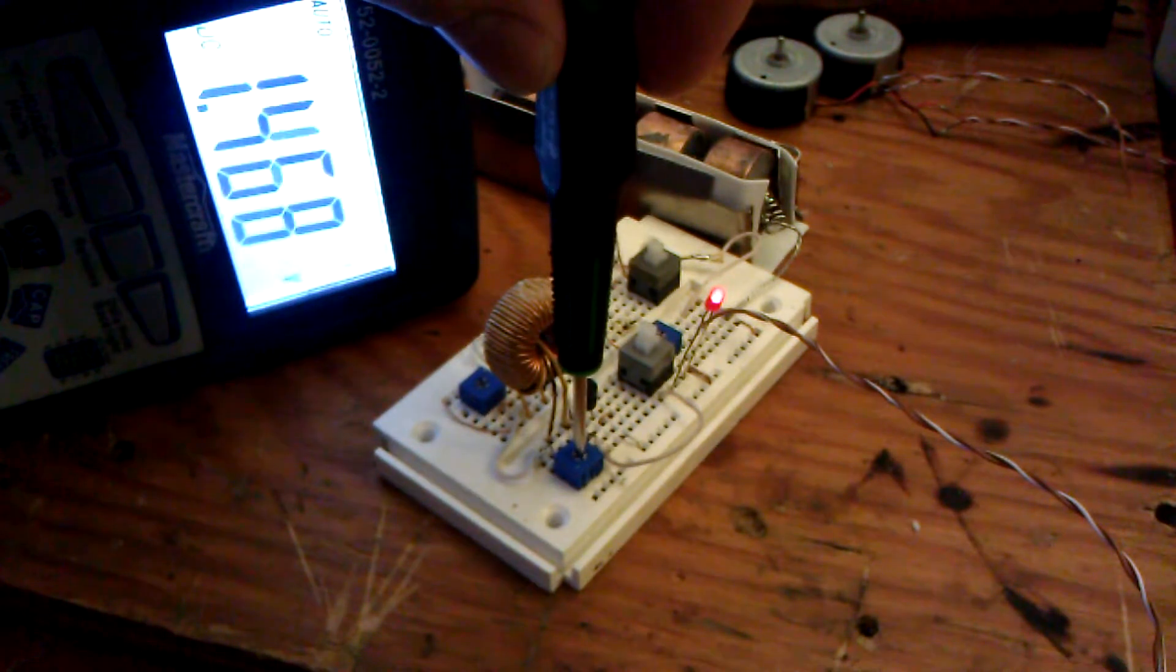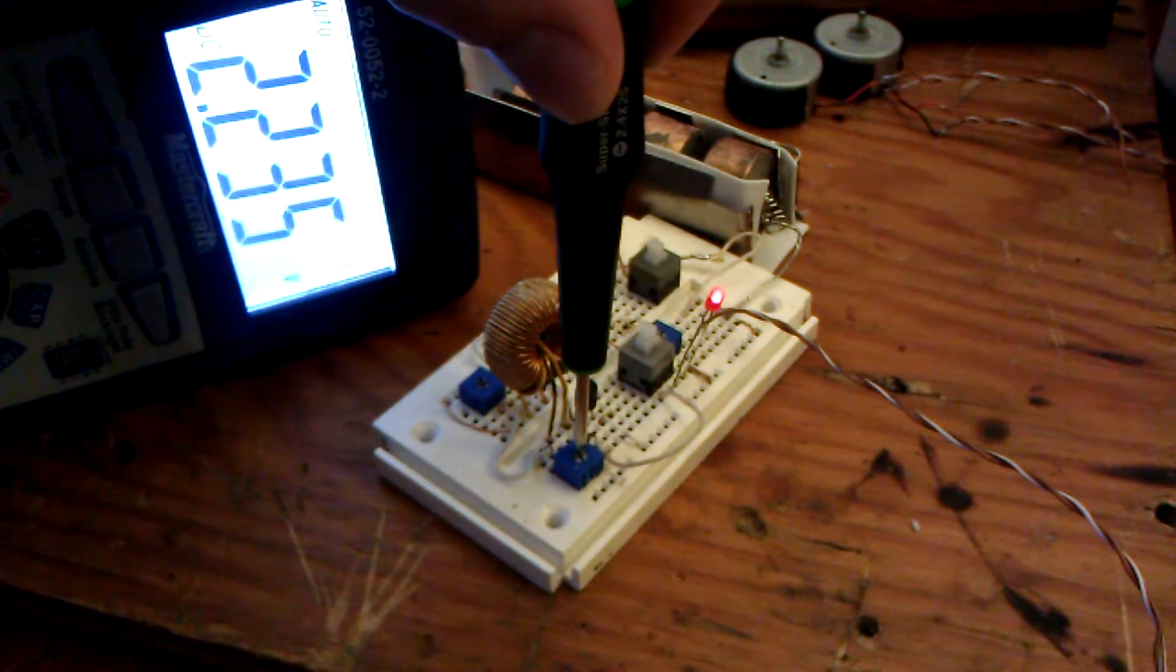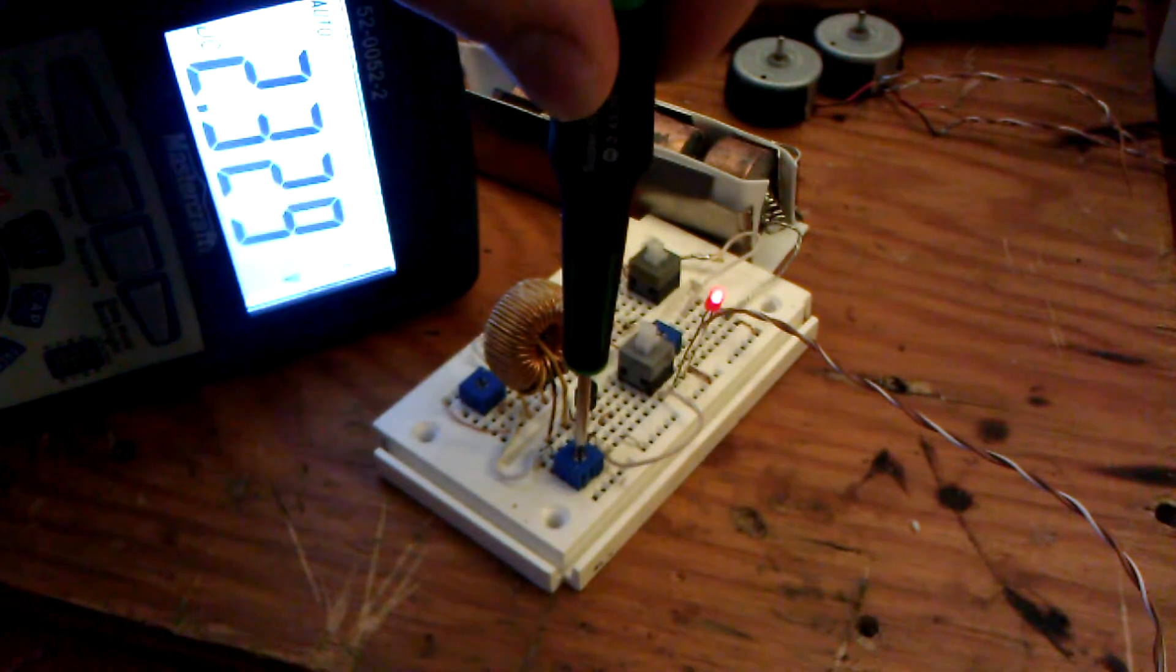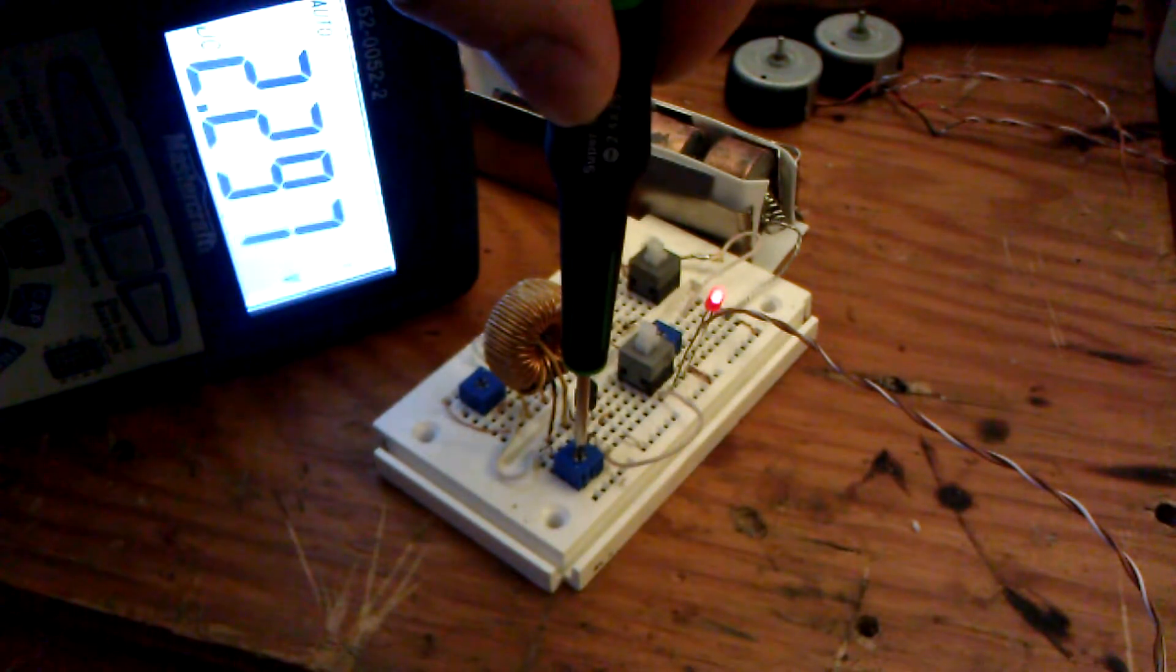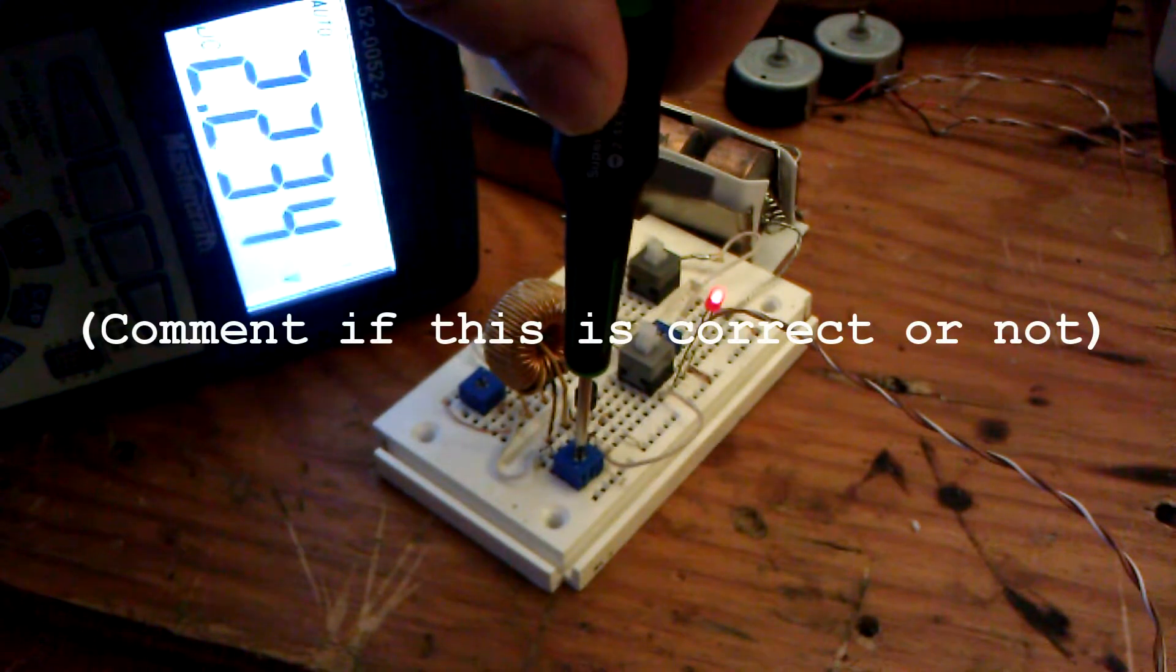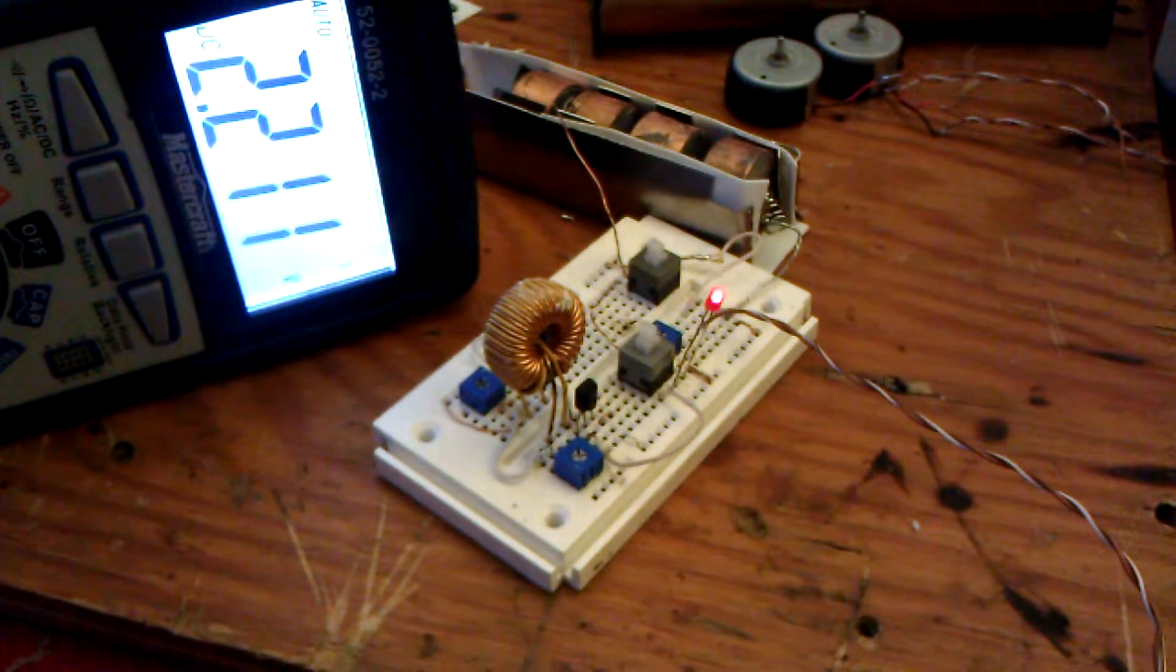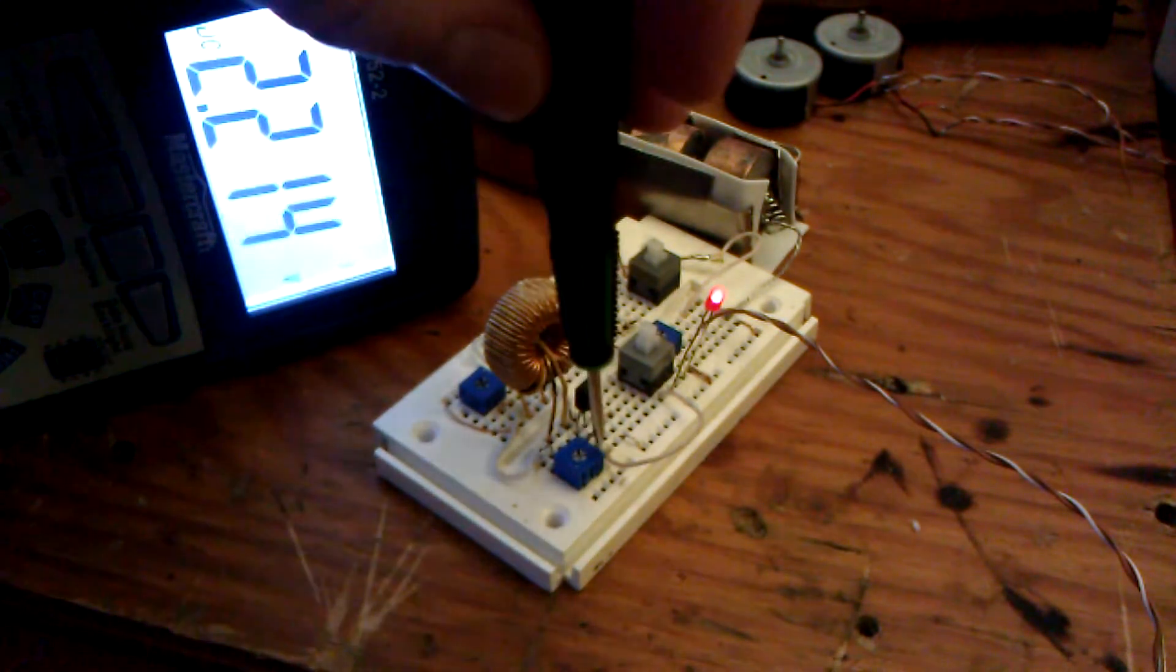And we just keep increasing, and then all of a sudden it drops. This is your perfect spot right here. Play with that, it goes bright, and then all of a sudden dim. You want the bright, and that is your max efficiency.